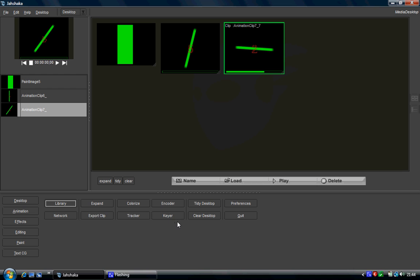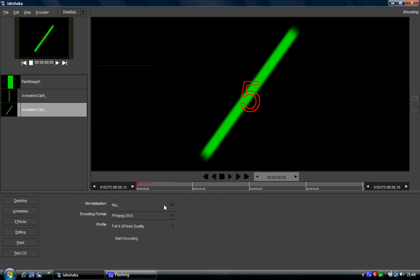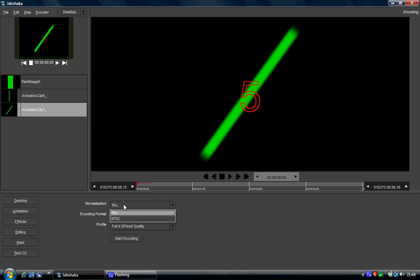Right, so there's a bunch of ways to get it out of Jahshaka now. You can click on encoder, what the encoder will do will allow you to set either a PAL or NTSC format.